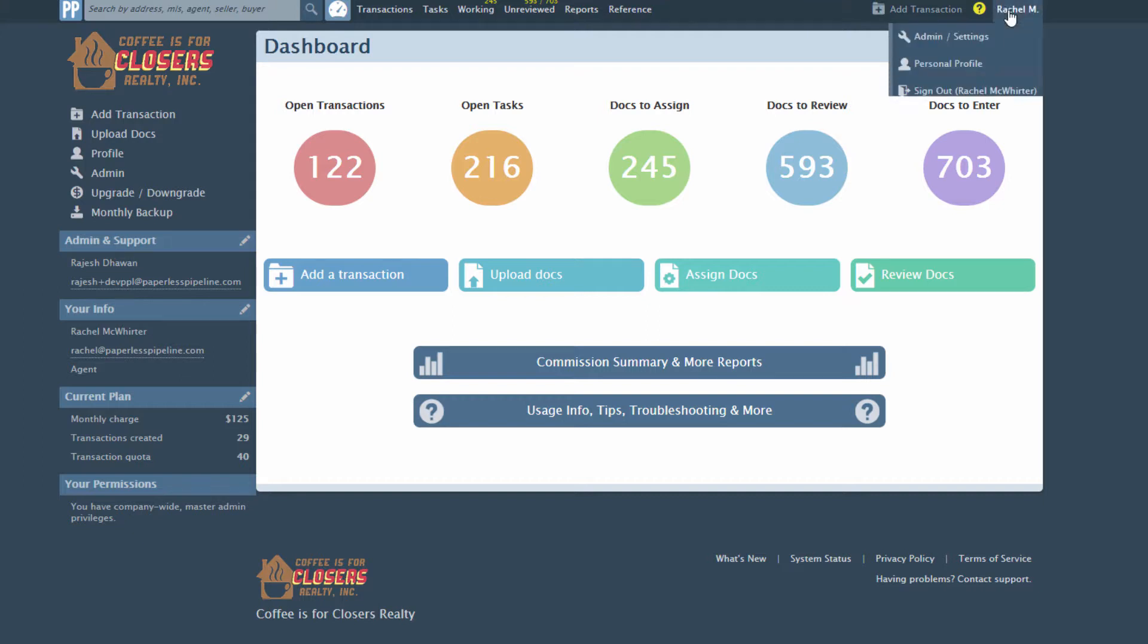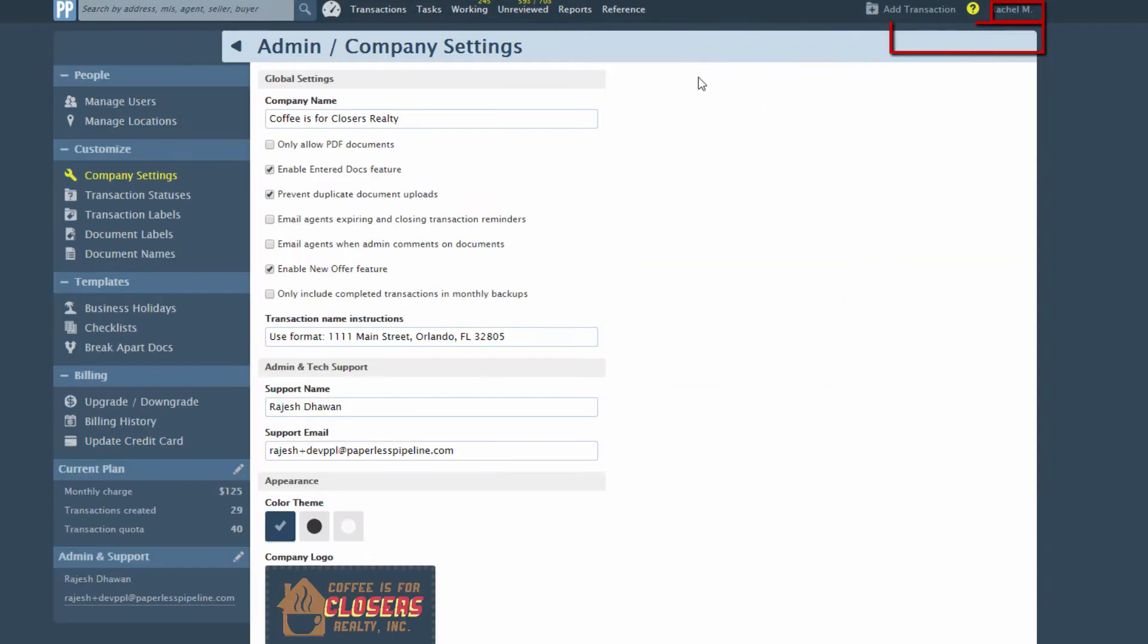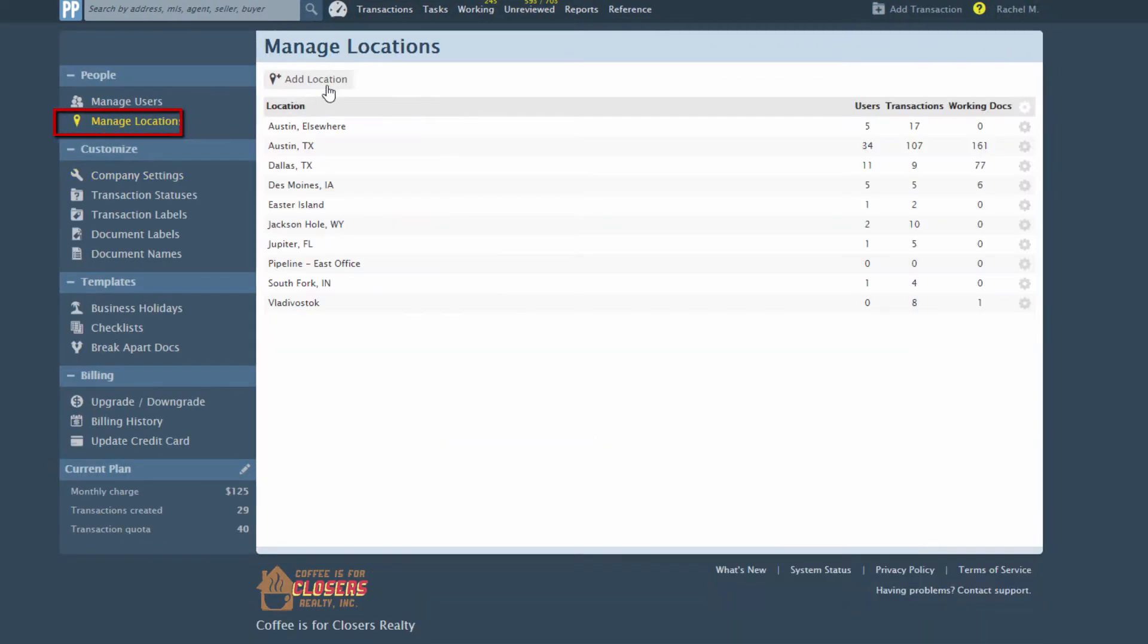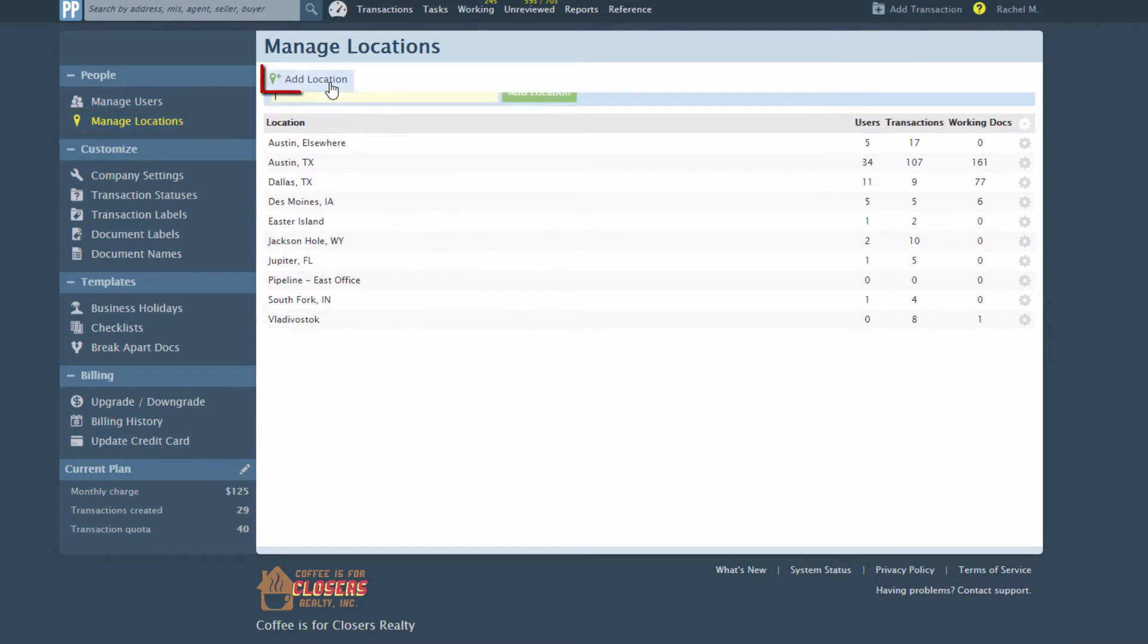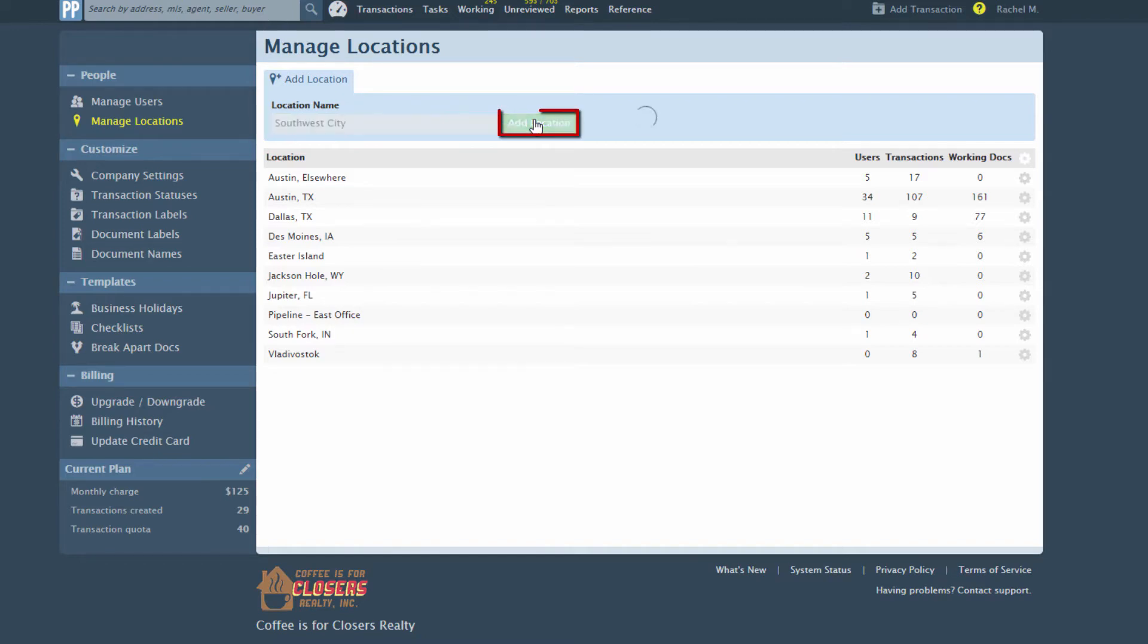To add a new location to your account, click your name, then Admin Settings, then Manage Locations from the left menu. Click Add Location. Enter the location and click Add.